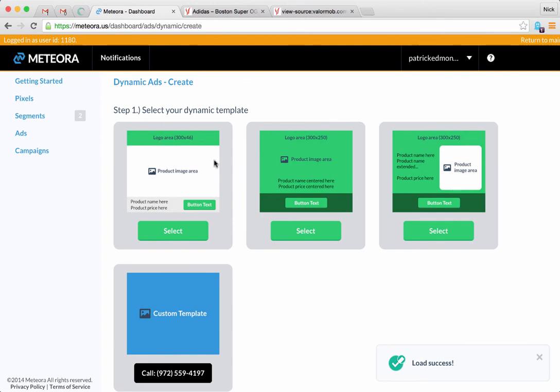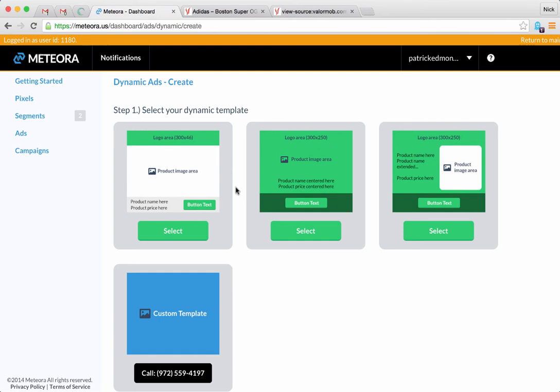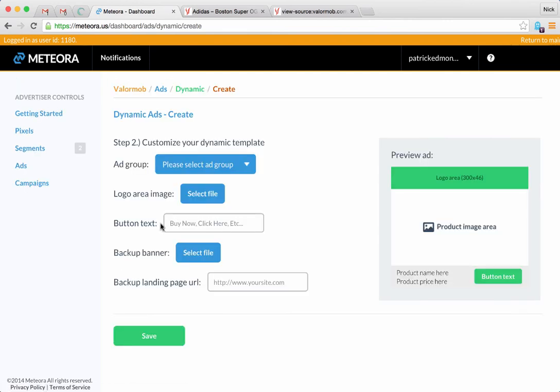We got a couple template options - we can get custom templates or we can do one of the three up here. The two on the right side are a little bit more advanced - you can actually make the whole background something custom as well as a logo. That's why it says 300 by 250.